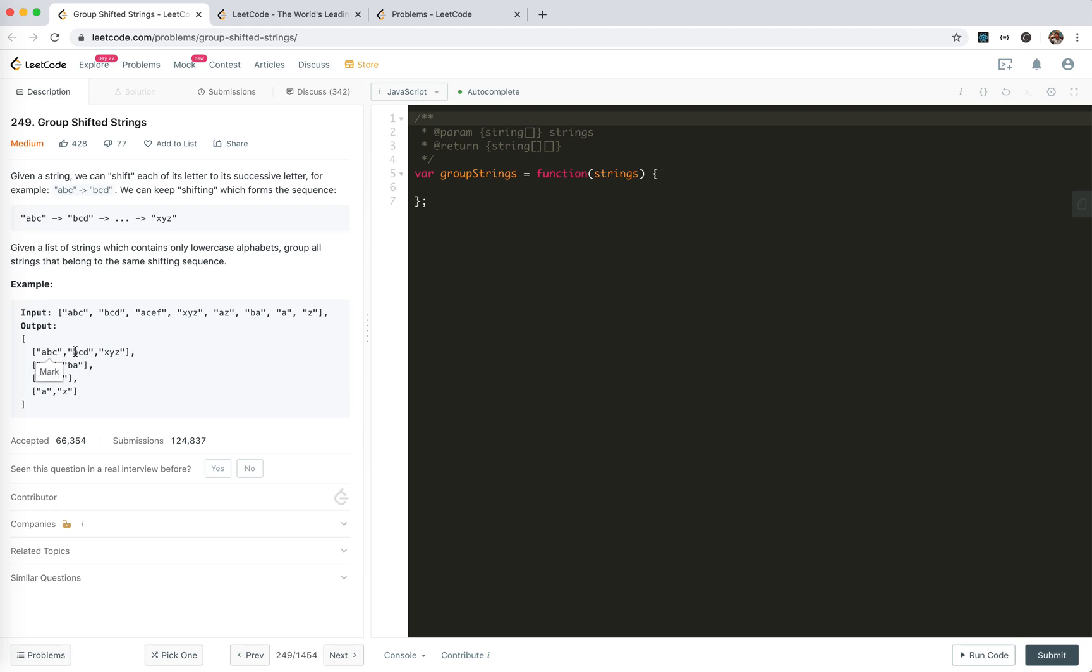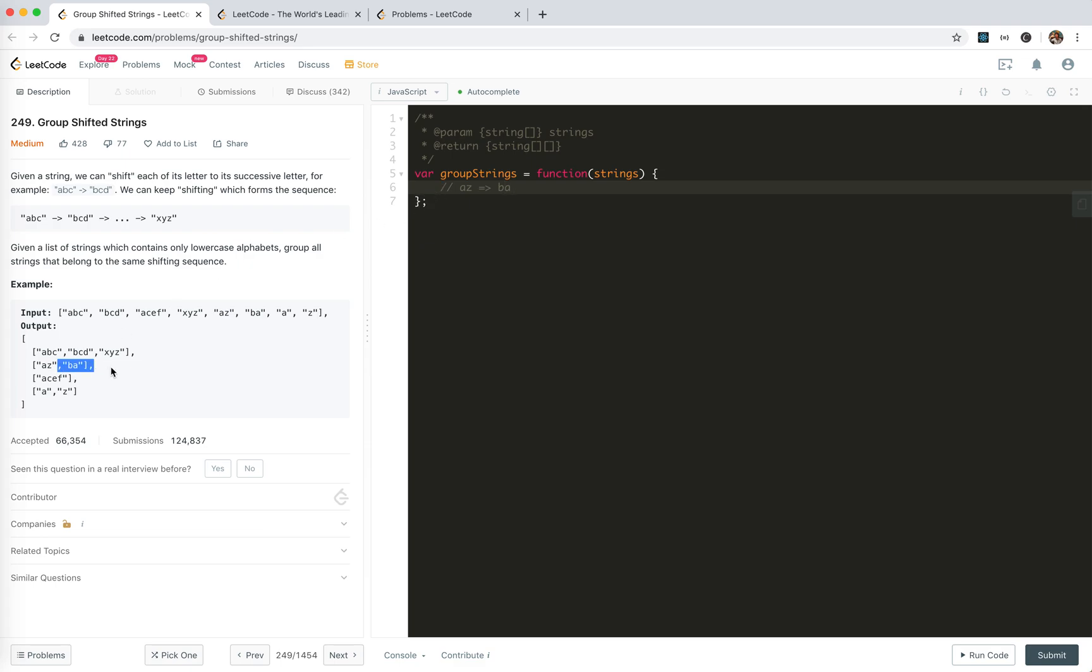Given a list of strings which contains only lowercase alphabets, group all strings that belong to the same shifting sequence. ABC, of course BCT, we have XYZ and AZ. If we move it further like AZ, for A of course B, for Z next one is A right. So AZ and BA belong to the same sequence.